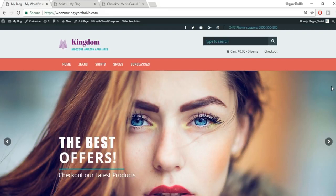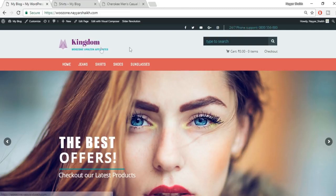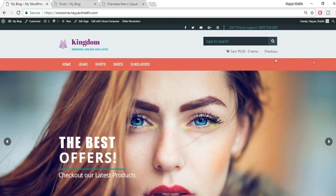Let's see the demo website so you can get an idea of what we're going to create. This is our homepage — a very simple, elegant, professional, and beautiful website. We have a top header, a main header, and a menu bar. This is the color combination I've selected, but you can have a different one. I'll also show you something very important — how to play with CSS.